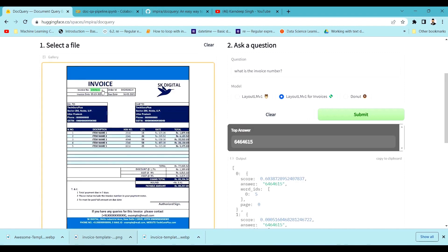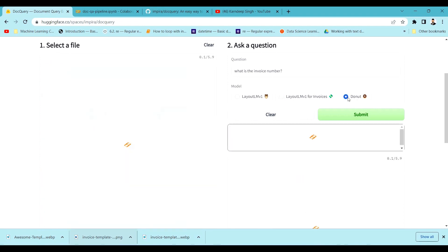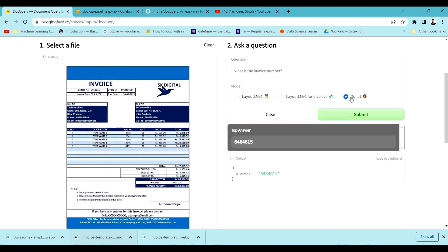Now let's try out the Donut model. This Donut model doesn't use any kind of Tesseract — there's no OCR being used inside Donut. It is just based on a transformers model. You can go and learn about this Donut model; it's very unique compared to other models that use OCR. This particular Donut model is not using any OCR and is just based on visual representations. It's very awesome — you will love reading about it.